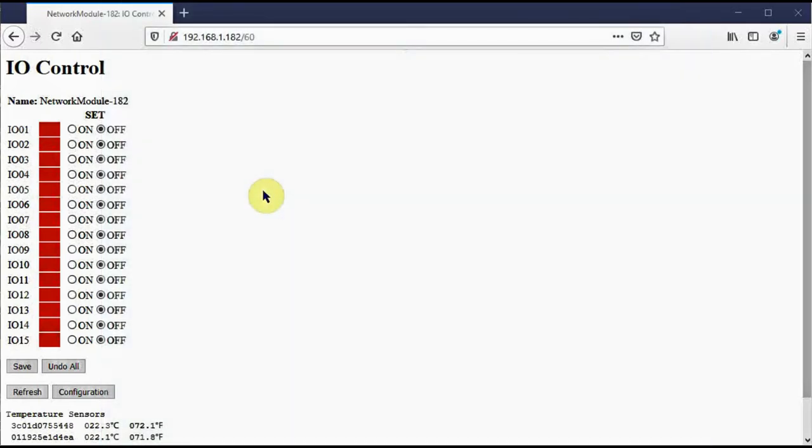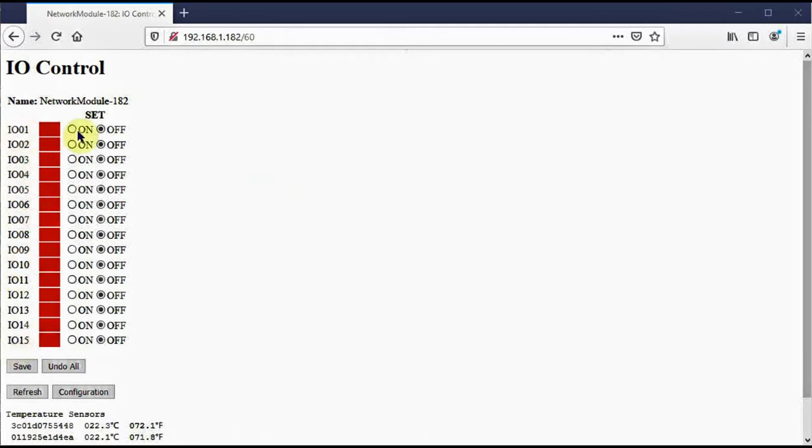So here's the I.O. control page for the browser-only version. Looks a lot like the MQTT version, but there's a little bit of a difference that I'll show you how it works in a minute. Notice the I.O. pin names here.